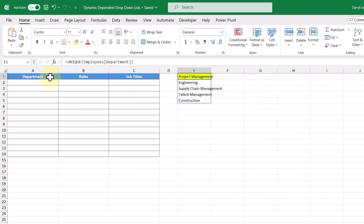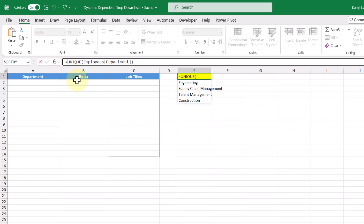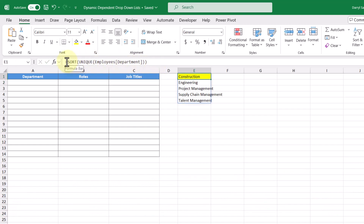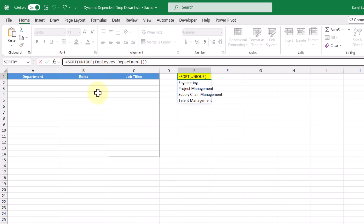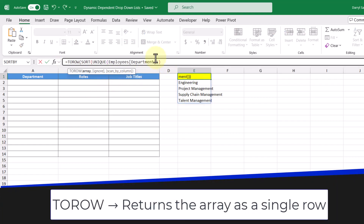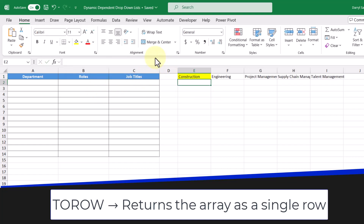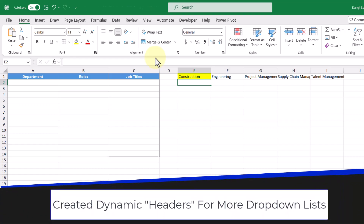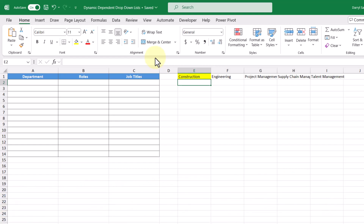From here, I'm going to go back into our function and wrap this UNIQUE function with the SORT function, so we'll have an alphabetical order list of departments. And then one more function to wrap in is the TOROW function, which will turn this dynamic column array into a dynamic row array. What we've really done here is created headers for our next set of drop-down lists. And since it's a dynamic array, the size of this array will automatically expand and contract as departments get added or removed.